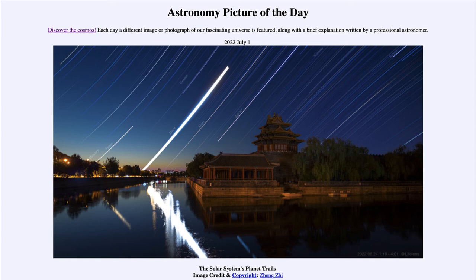Next to that, the brightest object we're looking at here is our moon. The moon is very, very bright — in fact, the brightest object in the night sky, and the second brightest object in the sky after our sun.